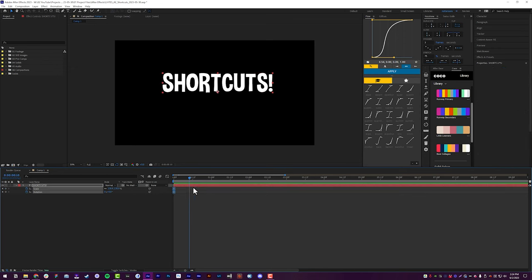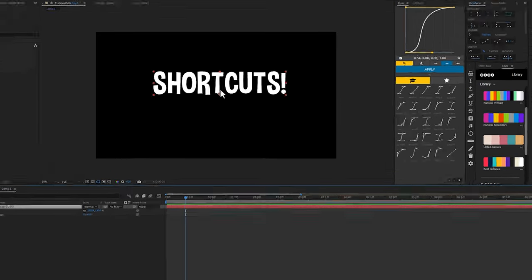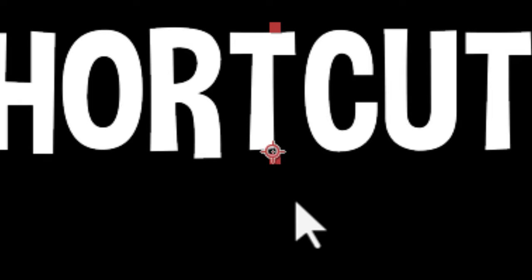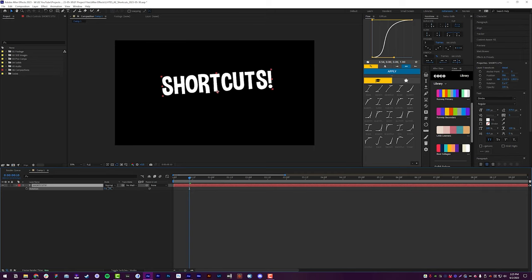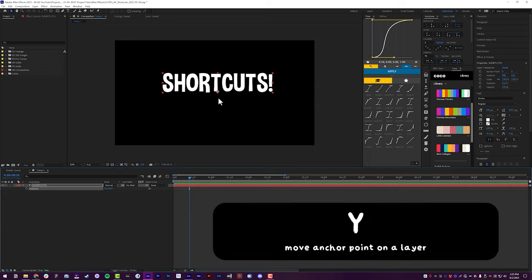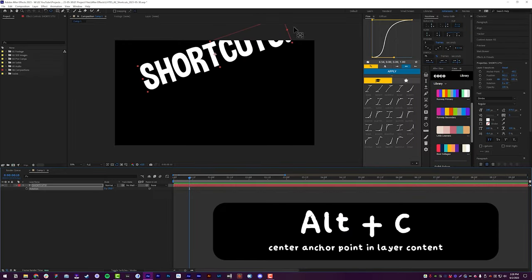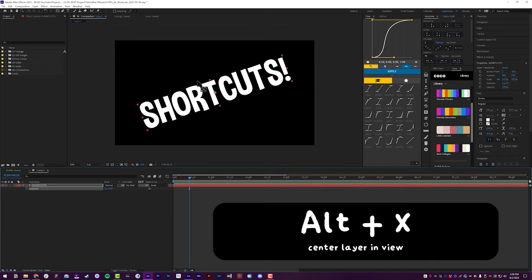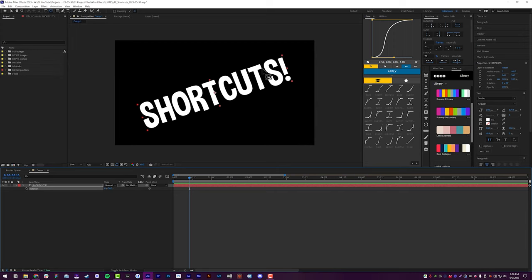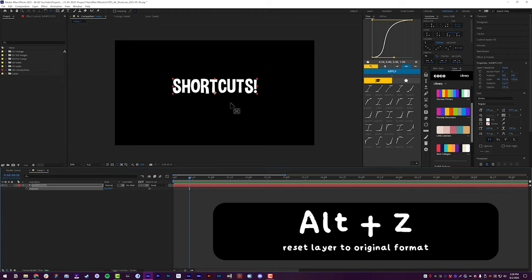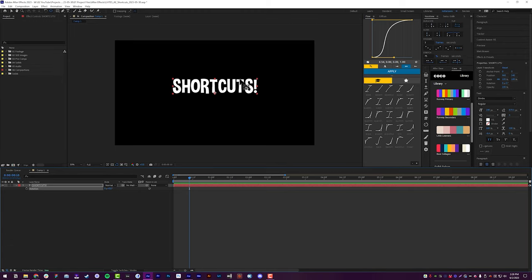Let's talk about moving the anchor point. When you create a text layer, the anchor point may end up on the lower middle — so if you rotate it, it rotates from the bottom. Hit Y on the keyboard to use the Pan Behind tool and move it to a completely different location. If I want to center the anchor point in my layer, I hit Alt+C. If I want to center the layer in my composition, I hit Alt+X — X marks the spot for center. And if I want to reset the layer back to its original state, I hit Alt+Z. These shortcuts — Alt+Z, X, and C — are all directly next to each other, so you can do them very quickly.